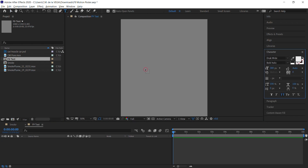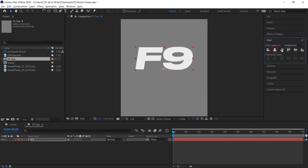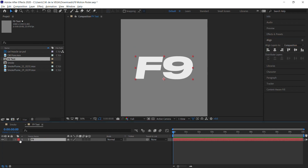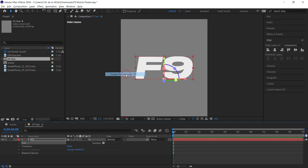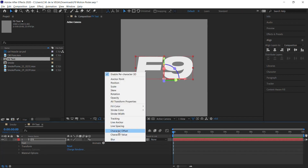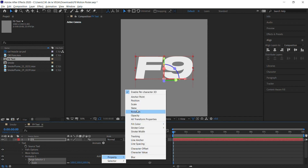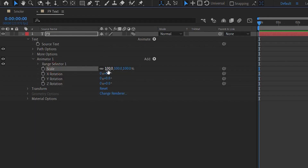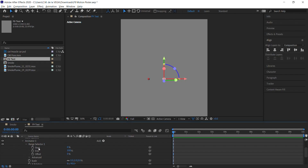Use the text tool to add the text and align it in the center of the comp. In the timeline, go to the per-character animator of the text and enable per-character 3D. Add the scale and rotation properties and modify these properties with the values on screen. Using the Start property in the range selector, animate from 0 to 100%.